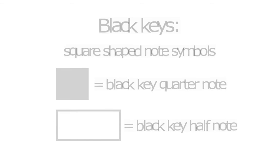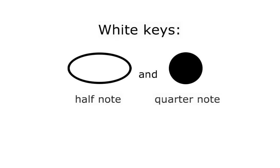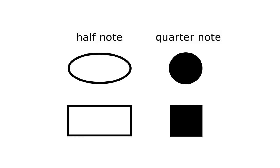White keys will be represented by round-shaped note symbols, like this. This is simple and completely intuitive. Long symbols represent long tones, short symbols represent short tones.